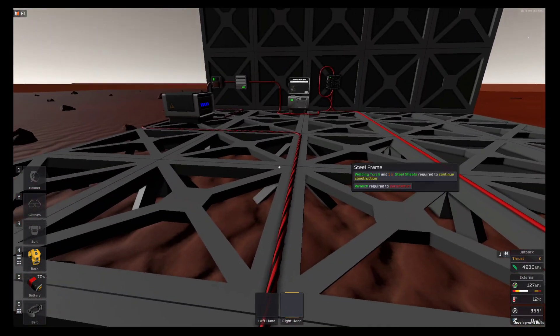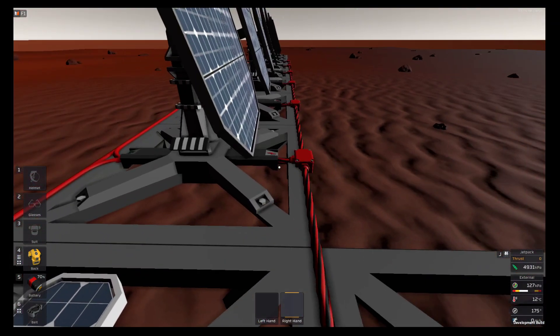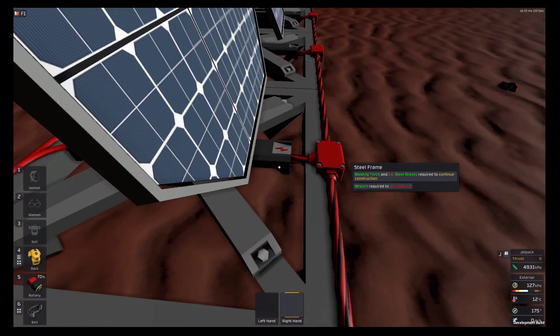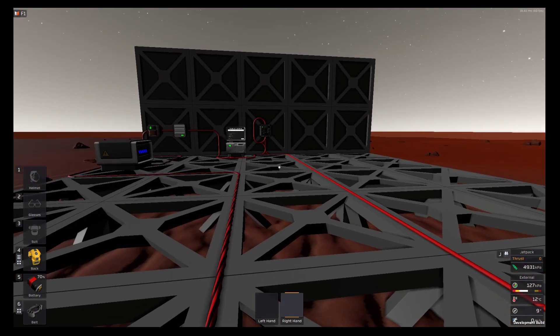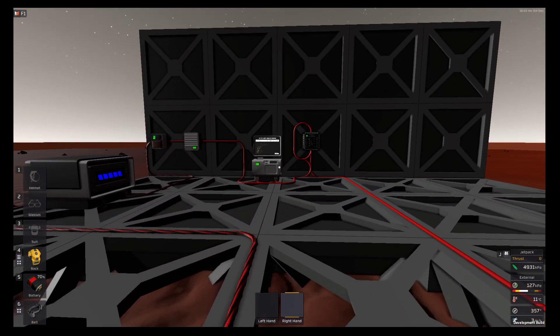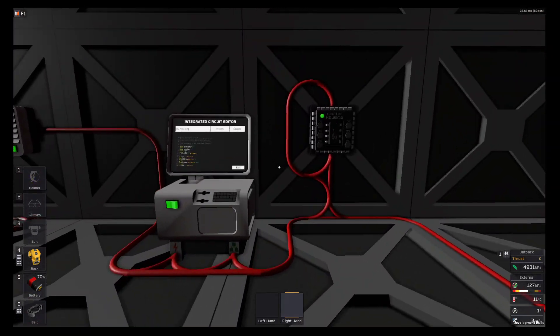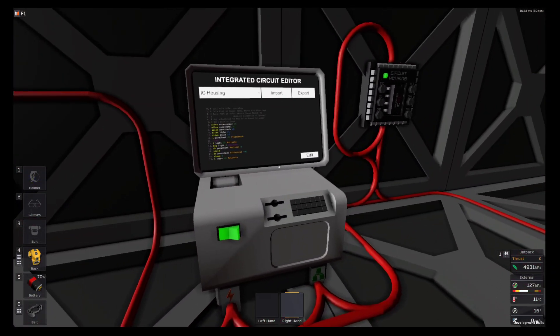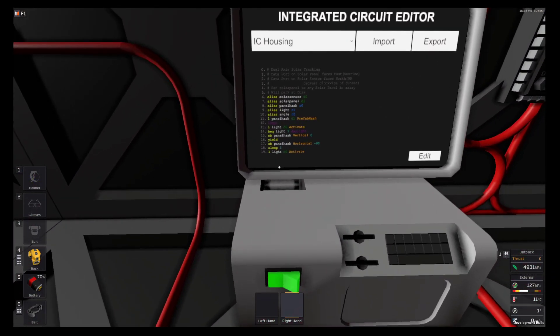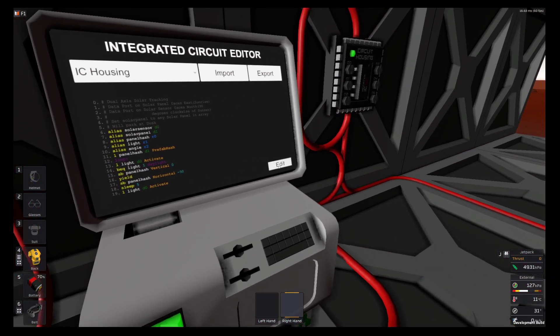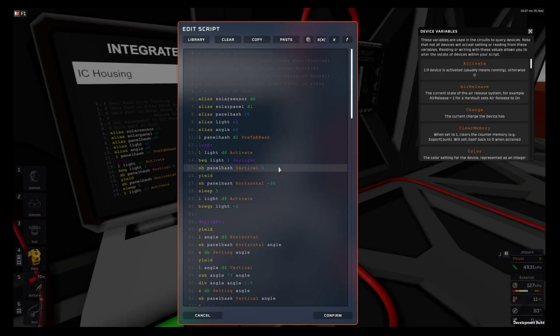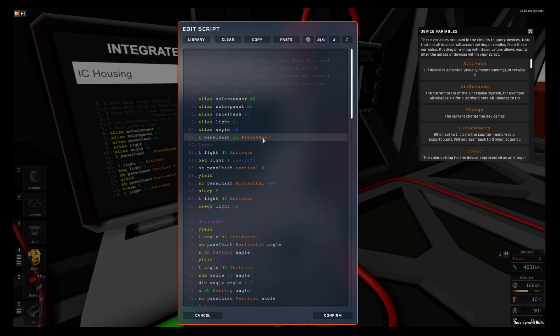I'll have a quick run through with this for you. We load the panel hash from the prefab hash of device one, which is a solar panel. Then it checks for light, and if there's light it skips down to the daylight part of the program.